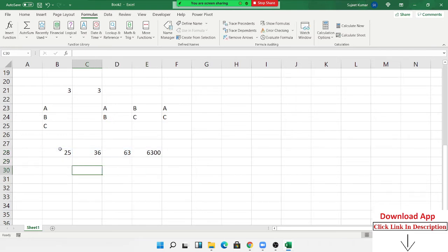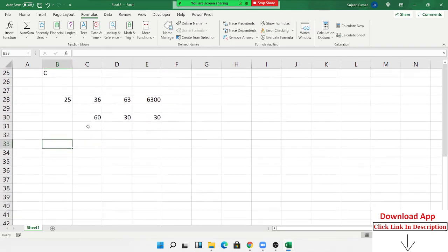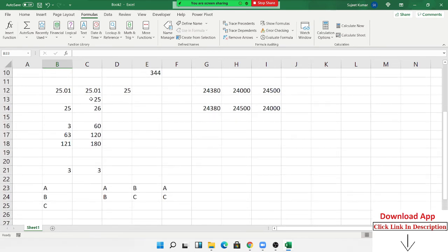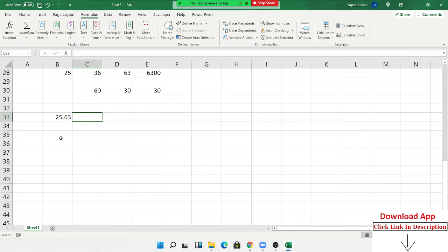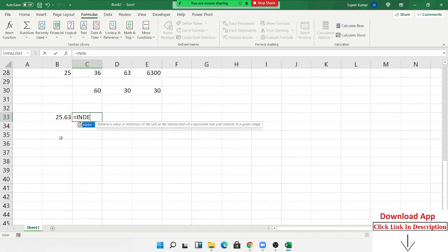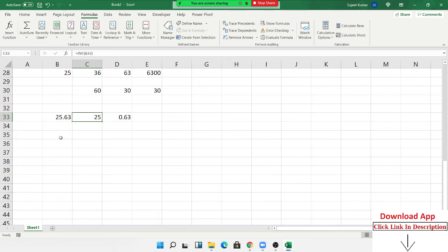Then we have GCD formula to calculate the Greatest Common Divisor. Now the MOD formula: if I have a number like 25.96 and I want to extract only the decimal part (0.96), I can do this using the INT formula — first apply INT to remove the decimal, then subtract that result from the original number with decimals to get just the decimal portion.